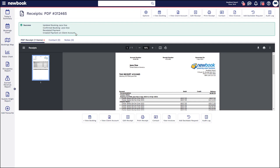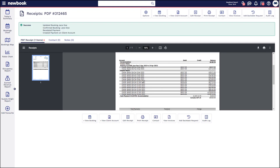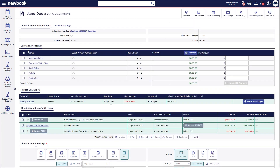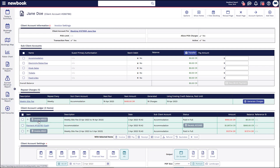That's going to update that booking to confirmed. We've got our tax receipt here as well, displaying the charges that have been paid off within that client account. If we wanted to have another look at the account, you'll clearly see that the sub-client account is balanced off at zero — there's no outstanding balance. My repeat charge is updated to say that Newbook won't generate anything until the 19th of April for $480, and you can also see the invoices have turned green because they are both paid in full.